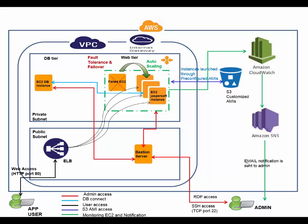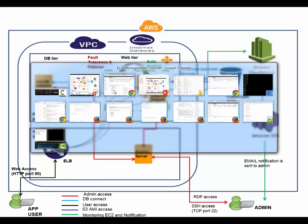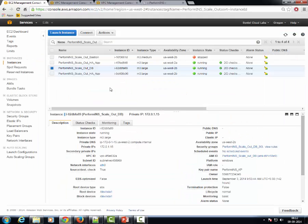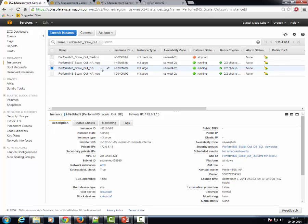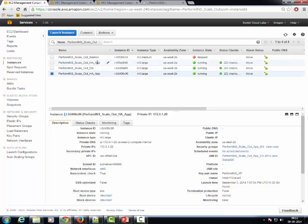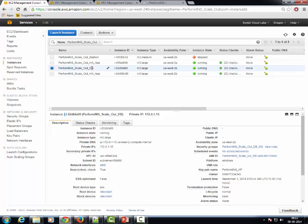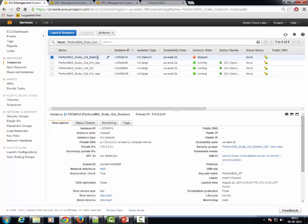Now let's have a look at the components from the AWS management console. As we can see, there are four EC2 instances on which the application is deployed. Two app server instances are running in parallel and one DB server in the backend. There is also a jump server to perform admin activities.